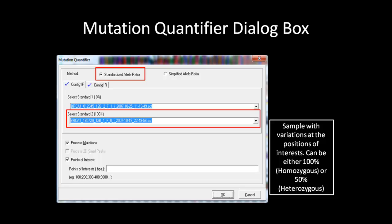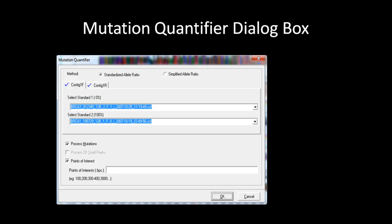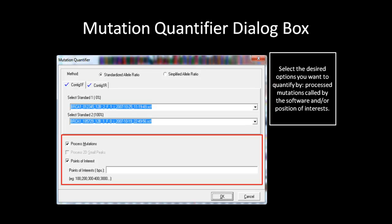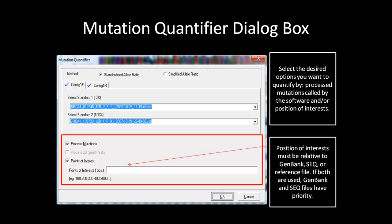In this example, I will specify my standards. Next, you can specify the position of interest that you want to quantify, or quantify all process mutations called by the software in the project. For position of interest, you must specify the position relative to either the GenBank, SCQ, or reference files, depending on which one you use. If both GenBank or SCQ files are used with reference files, the GenBank and SCQ files take priority. If you are finished setting the standards for the reverse trace as well, click OK and the report will generate.